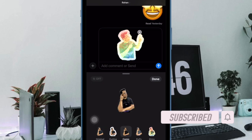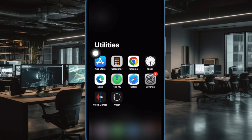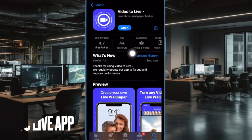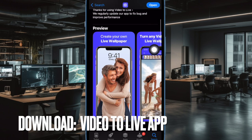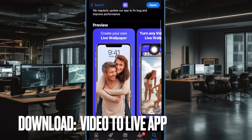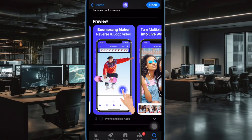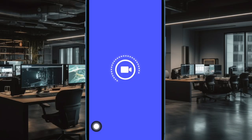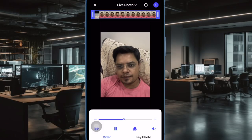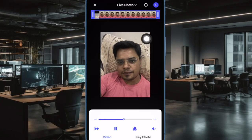That said, let's get started. First and foremost, let's download the Video to Live app on your iPhone or iPad. As iOS doesn't offer a built-in tool to let you convert a video into a Live Sticker, this is a must-have requirement. Once you have downloaded this app, launch it. After that, ensure that the Video tab is selected.